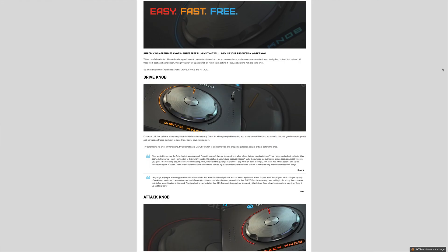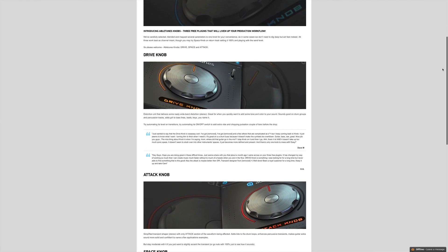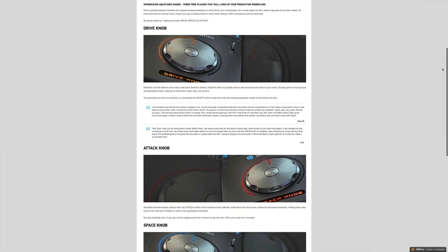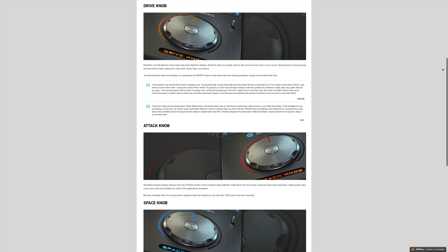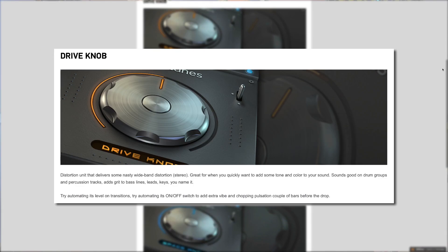Abletune's knobs are three super straightforward plugins that are designed to liven up your GarageBand production workflow. Included in the download are the drive, space, and attack knobs. The drive knob is a distortion unit that delivers some nasty wideband distortion, great for when you quickly want to add some tone and colour to your sound.